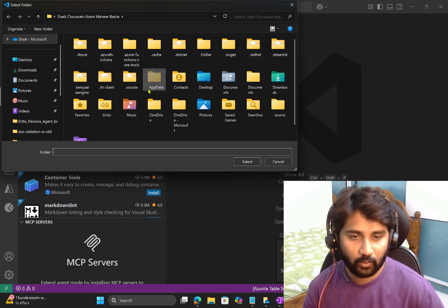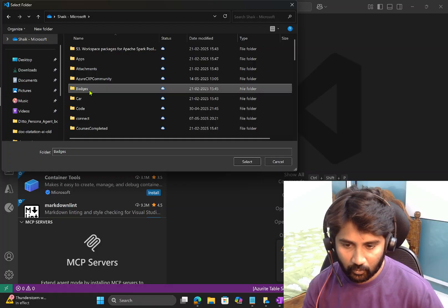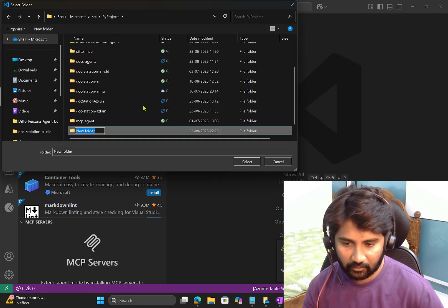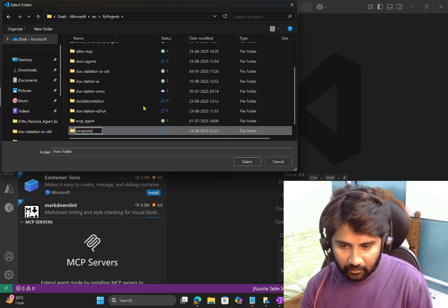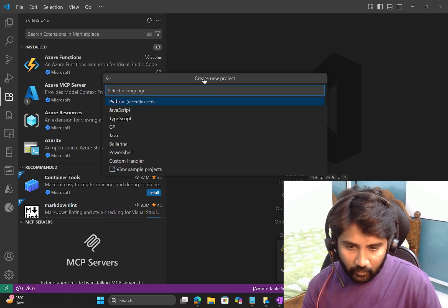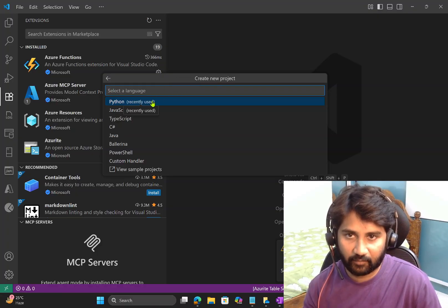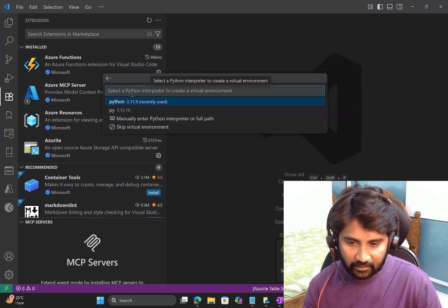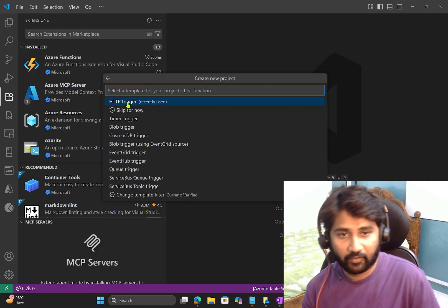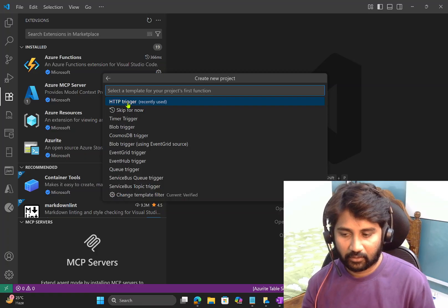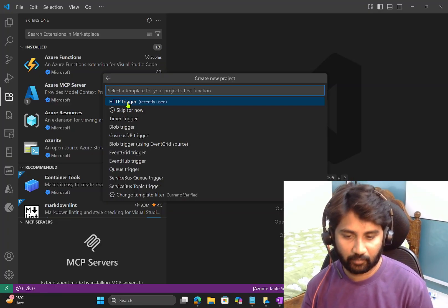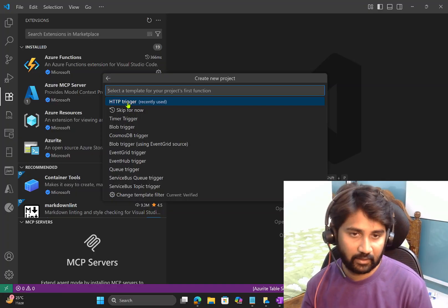Go to Azure Functions: Create New Project. It will open a popup in your local file explorer where you want to create the project. I'll go to SRC Python projects and create a new folder called 'sample Azure function'. It's asking me to select a language — I'll choose Python — and then it asks for the Python runtime. For the trigger type, I'll go with HTTP trigger, which means I can make an API call to test it.